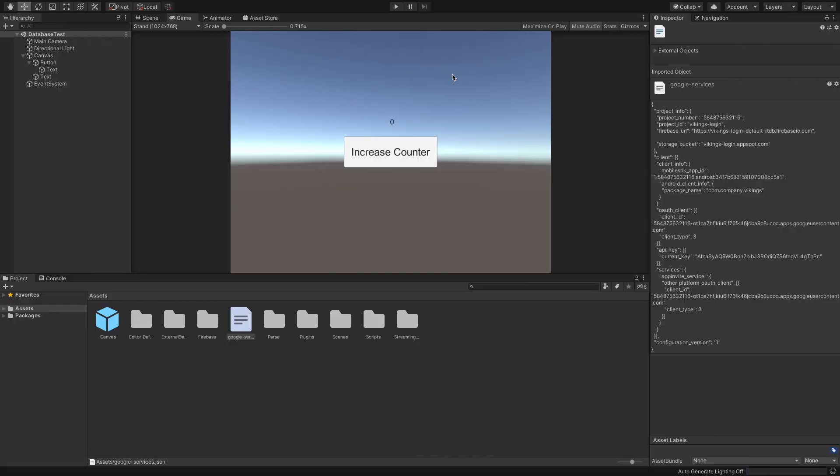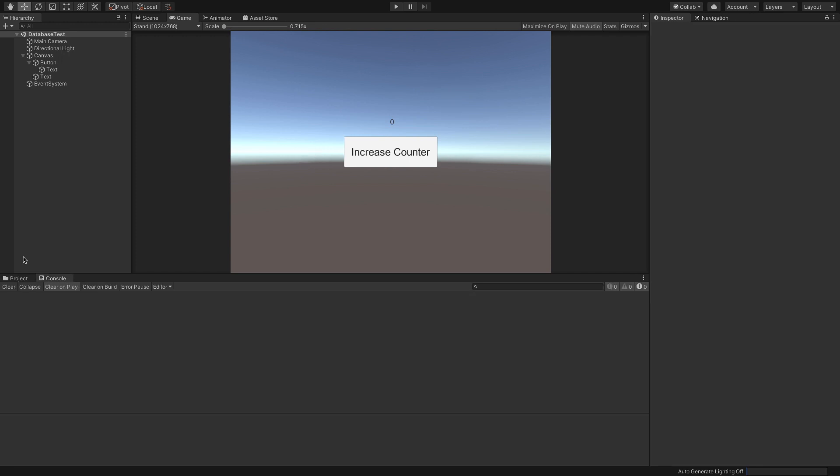Now let's create a simple UI for displaying and incrementing our counter. To save time, I have already created a basic text element that will show the value of the counter and a button element that increments the value by 1. Now let's create a game object to take care of the database connection.